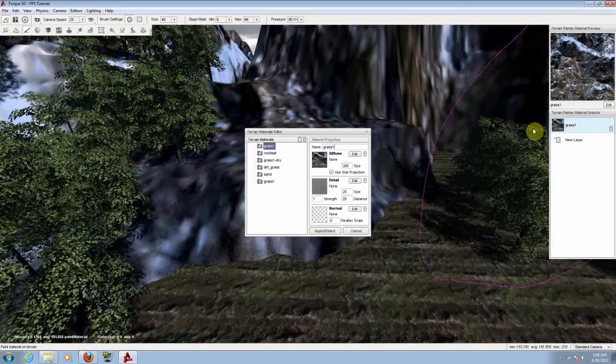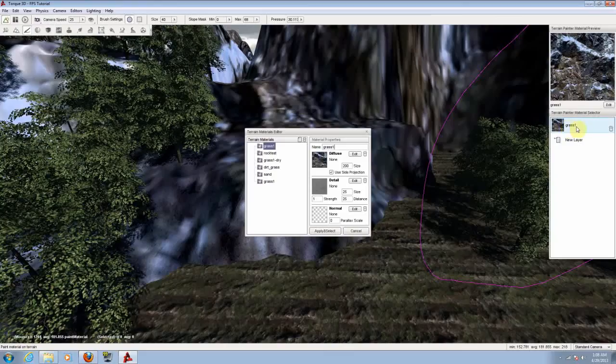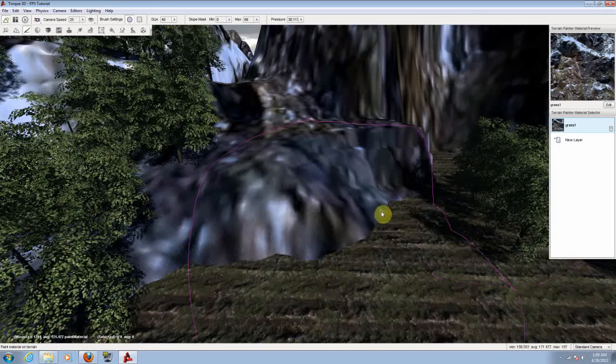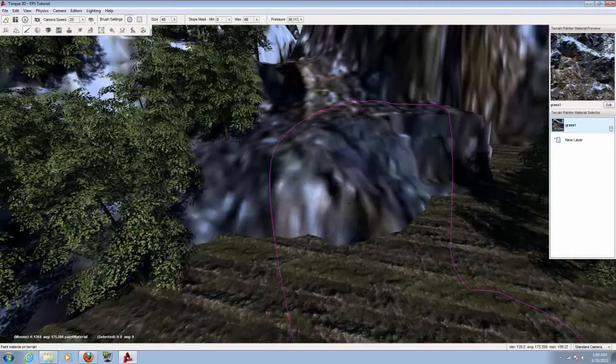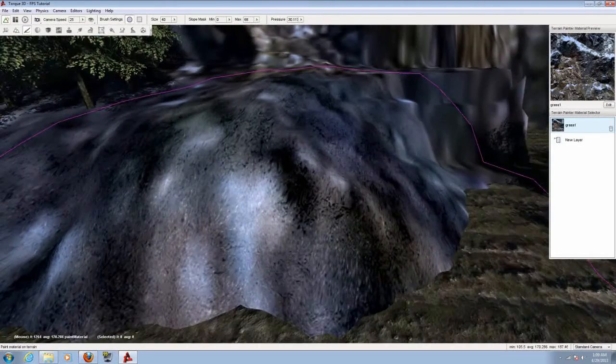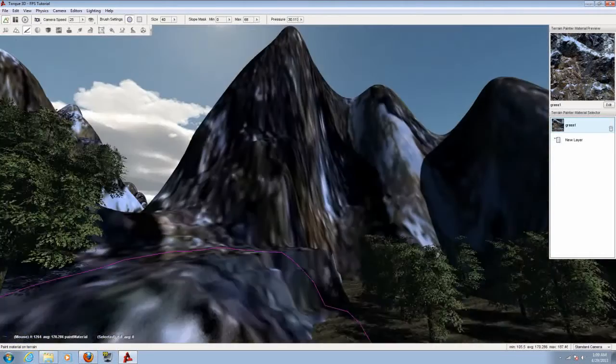Double click where it says maybe grass or rock test or whatever material you have added to that terrain. Now from here, you can choose the detail. You can put less resolution to this. Let me see how it looks. Now it looks better, it looks way better.